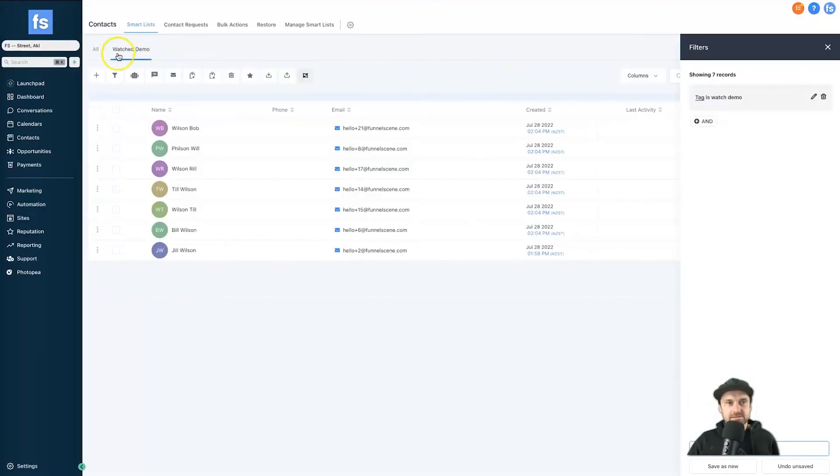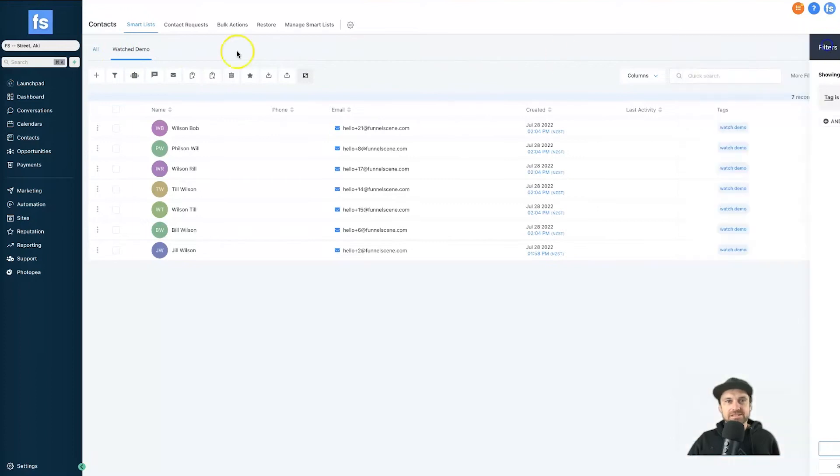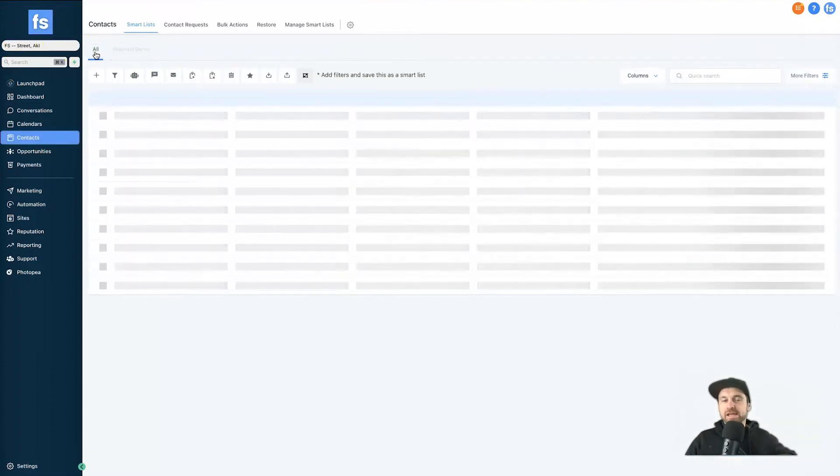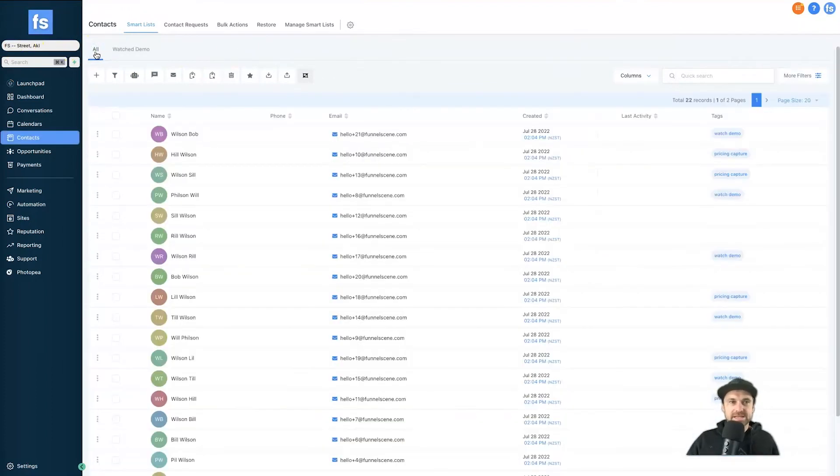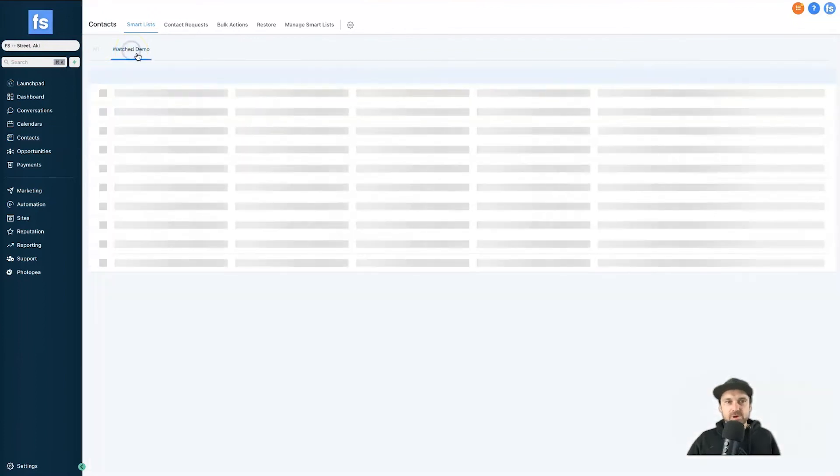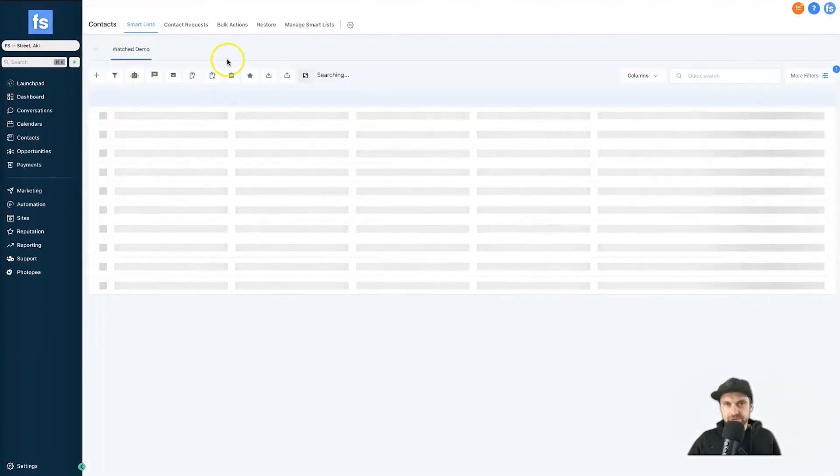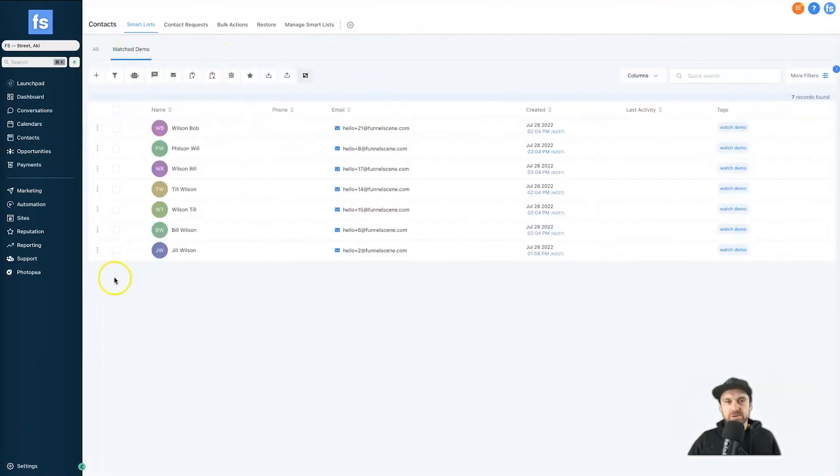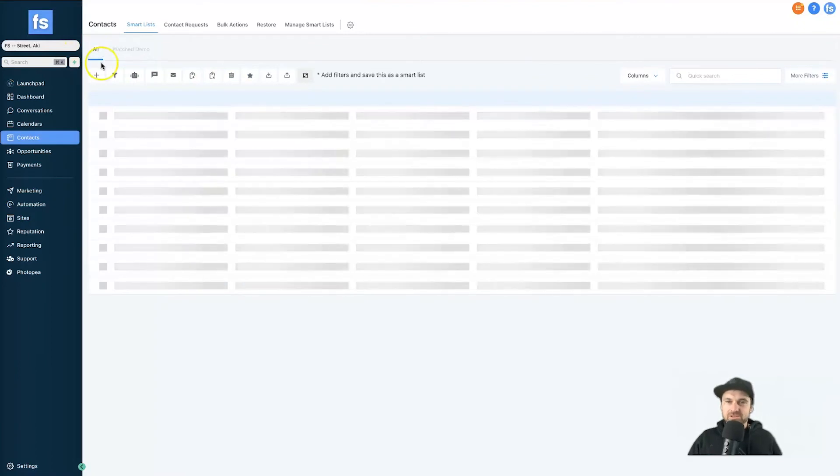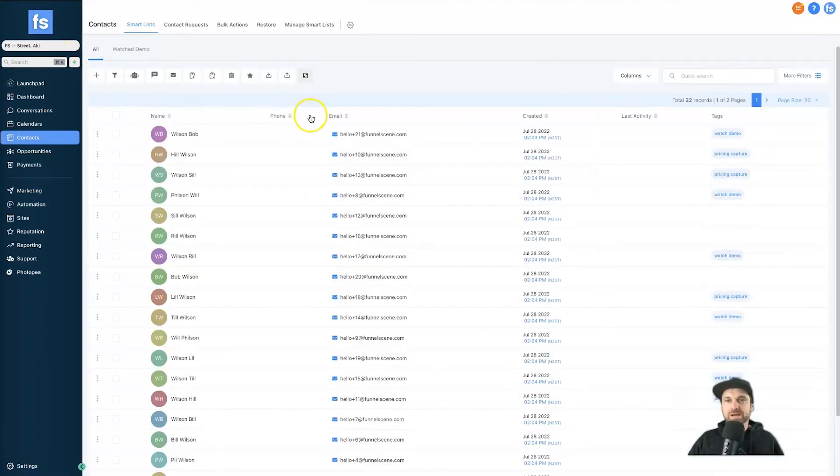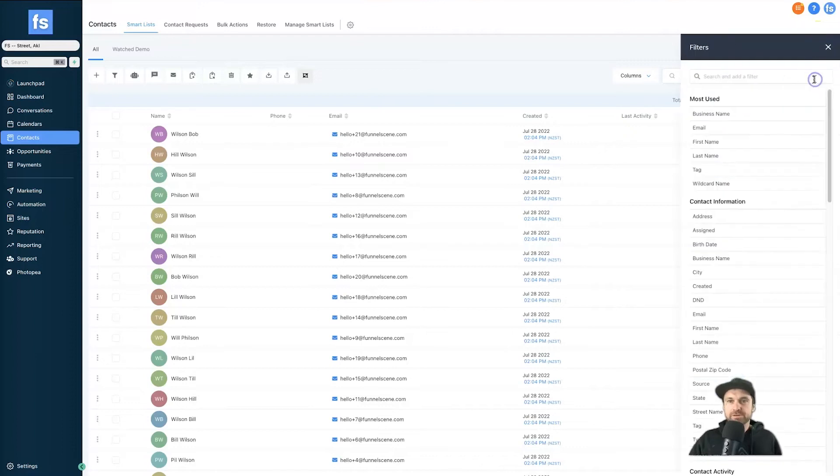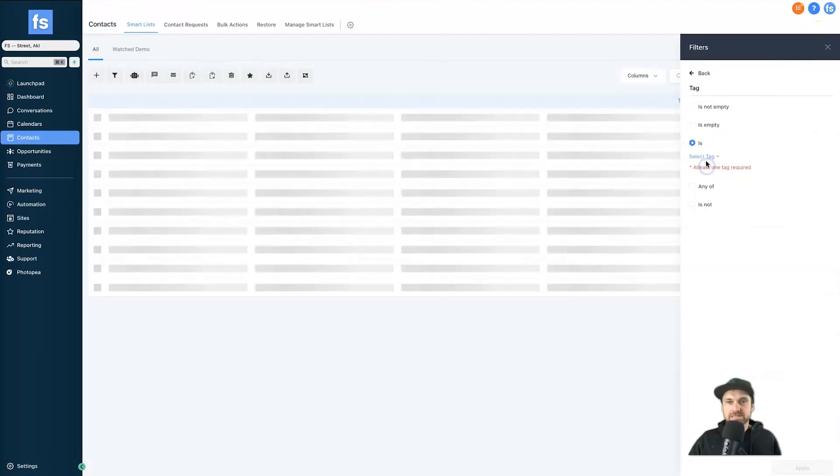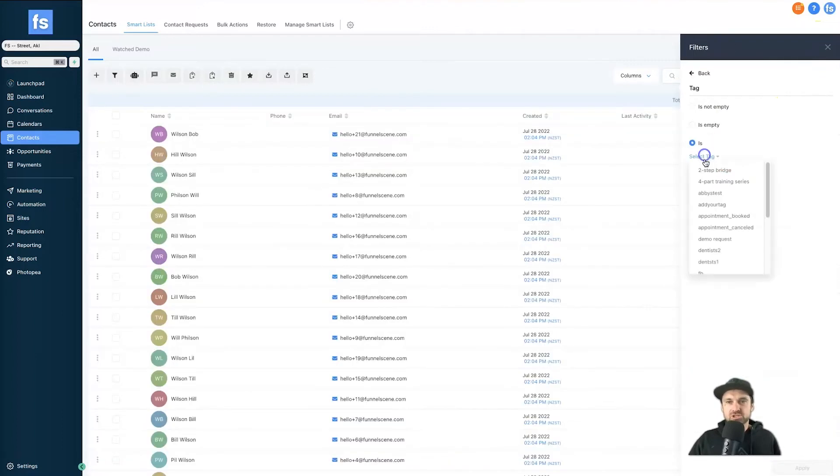Now what it's going to do is actually create an entire list right here. So instead of having to come to my contacts and looking at all of my contacts from now on, I can actually just come to watch demo and it's filtered all of these people based on the tag. So if we come back to all again, I'll quickly do another one so you can see how easy it is.